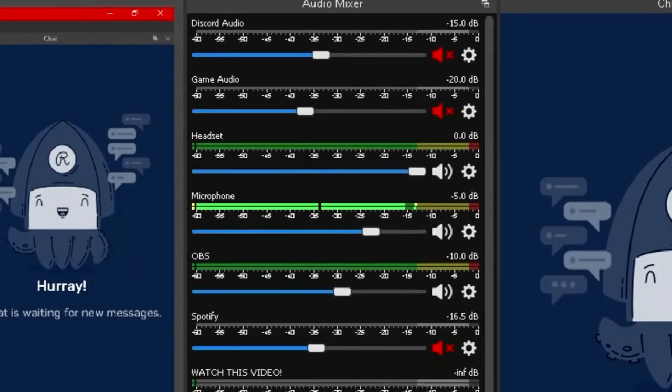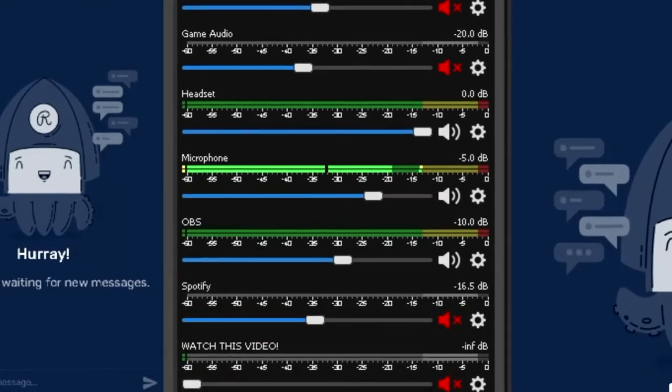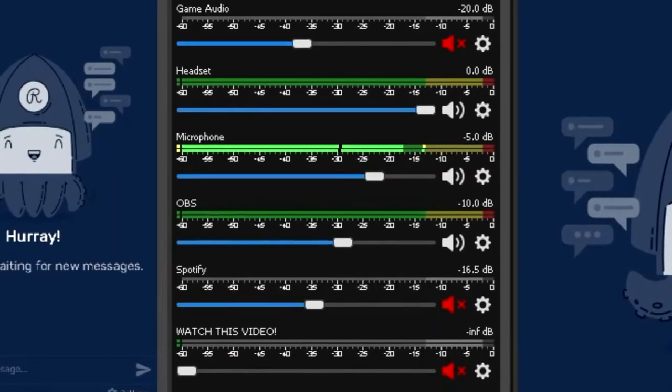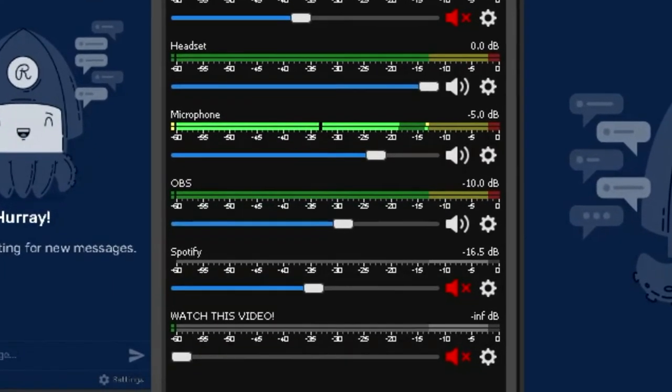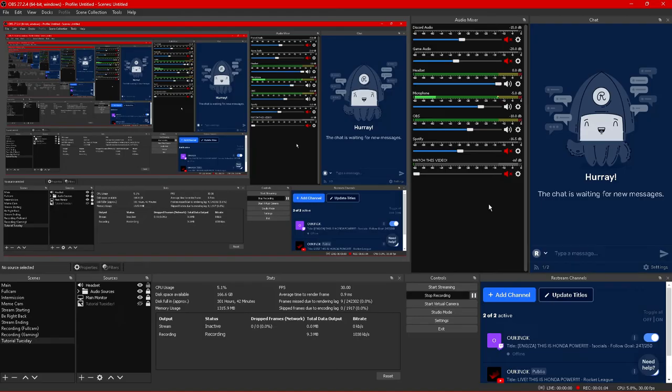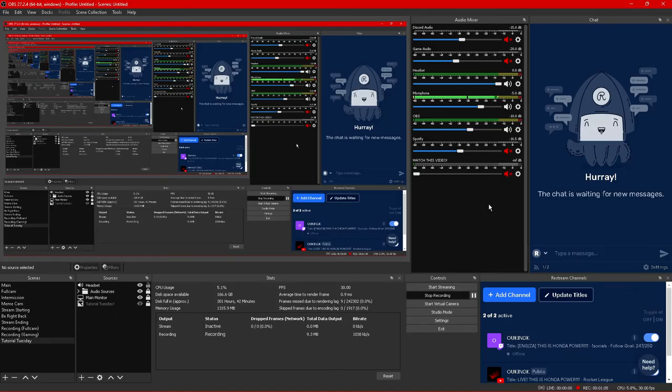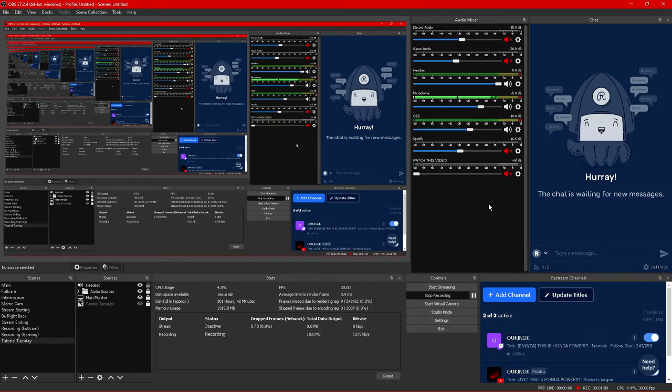Now if you're curious as to why I have so many audio tabs that is because I have all of my application audio separate. If you guys are interested and want to have the same sort of setup be sure to click on the video labeled in the top right.